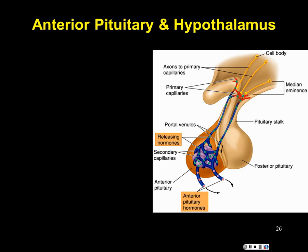The relationship between growth hormone releasing hormone and growth hormone inhibiting hormone is antagonistic — they oppose each other's effects. The last two hypothalamic hormones are prolactin releasing hormone and prolactin inhibiting hormone, which antagonistically regulate prolactin from the anterior pituitary. Prolactin targets primarily the mammary glands in females to promote milk secretion and production, and can be turned off via the inhibiting hormone.